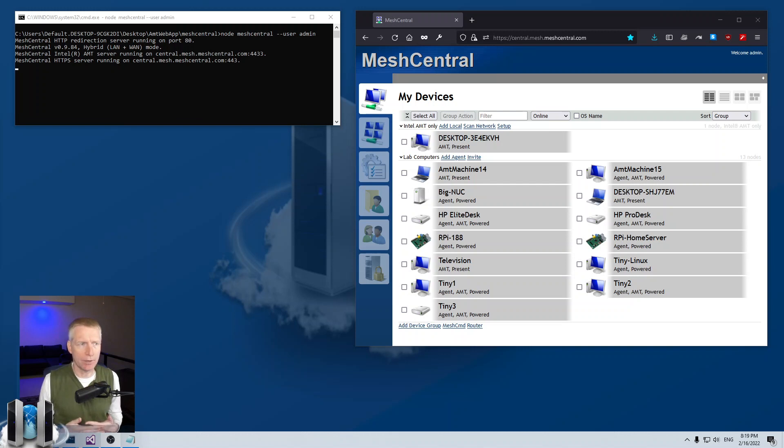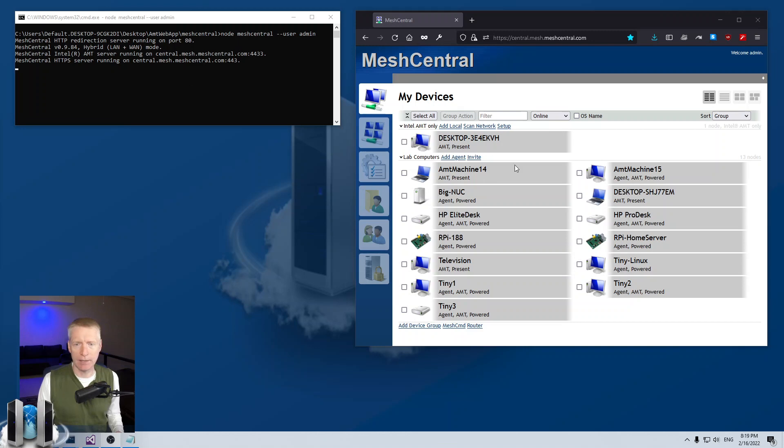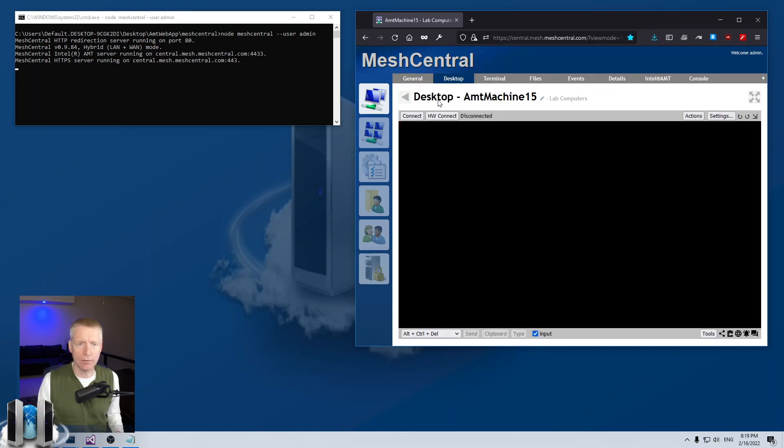Now I'm going to start with my trusty developer MeshCentral server right here. It's running on the left side and I have the web page on the right side and of course it works as usual.